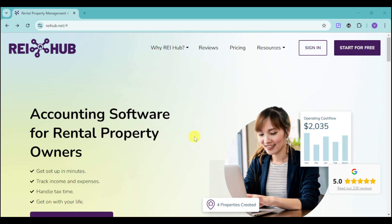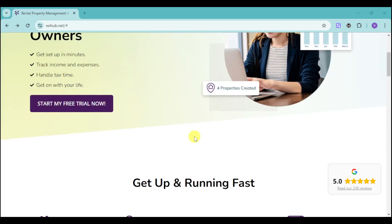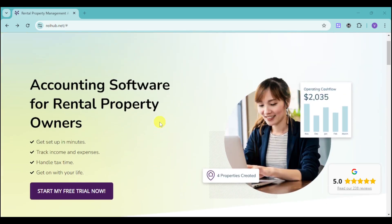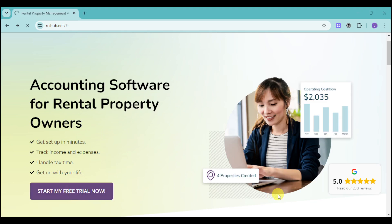Rehub already connects your property as well as your bank account in order to track the cash flow of the properties that you have. If you're interested in this application, you can go to their website and click on Start My Free Trial Now.